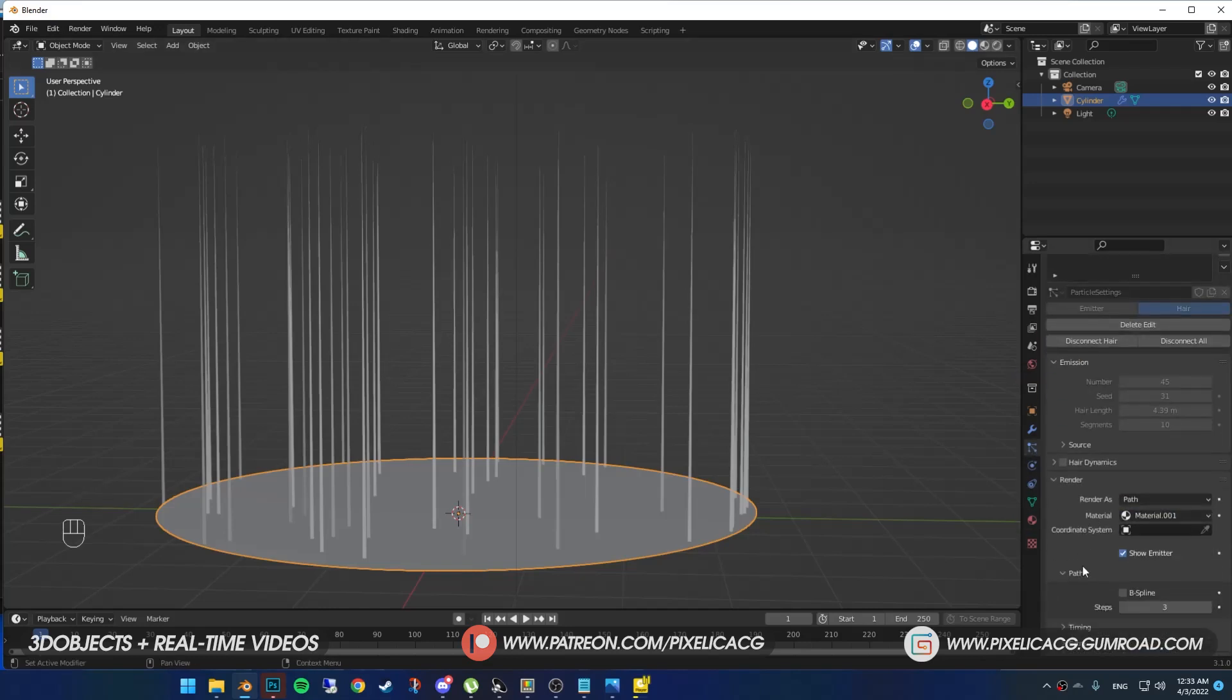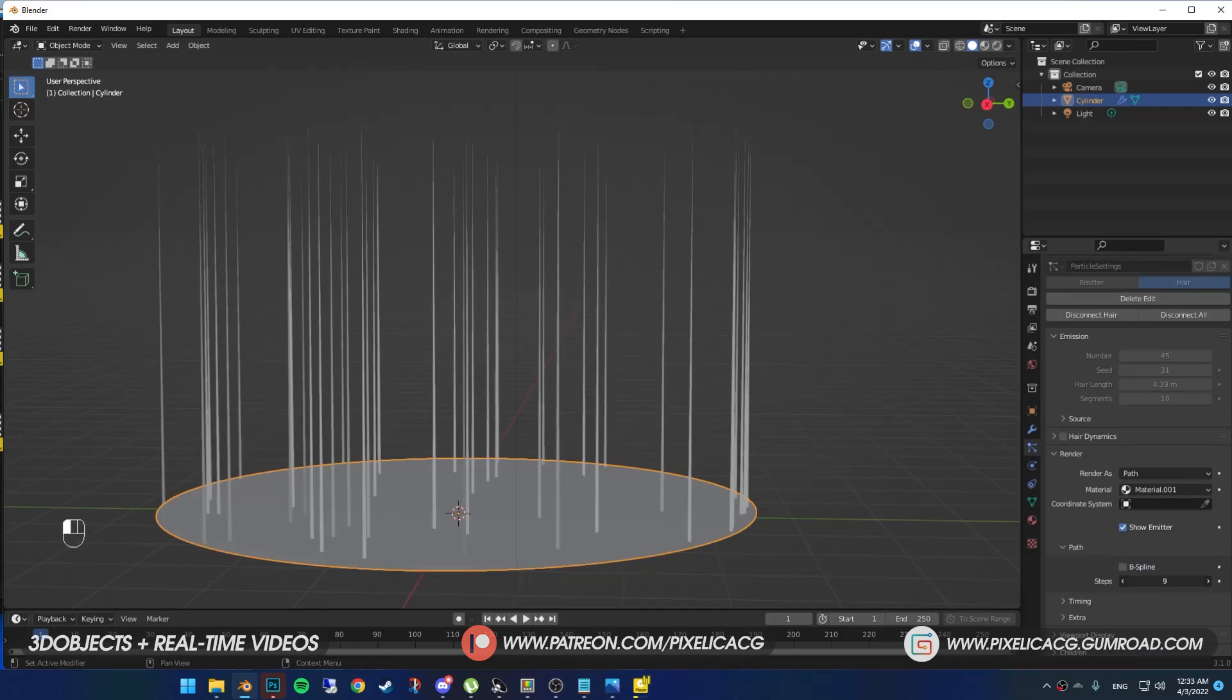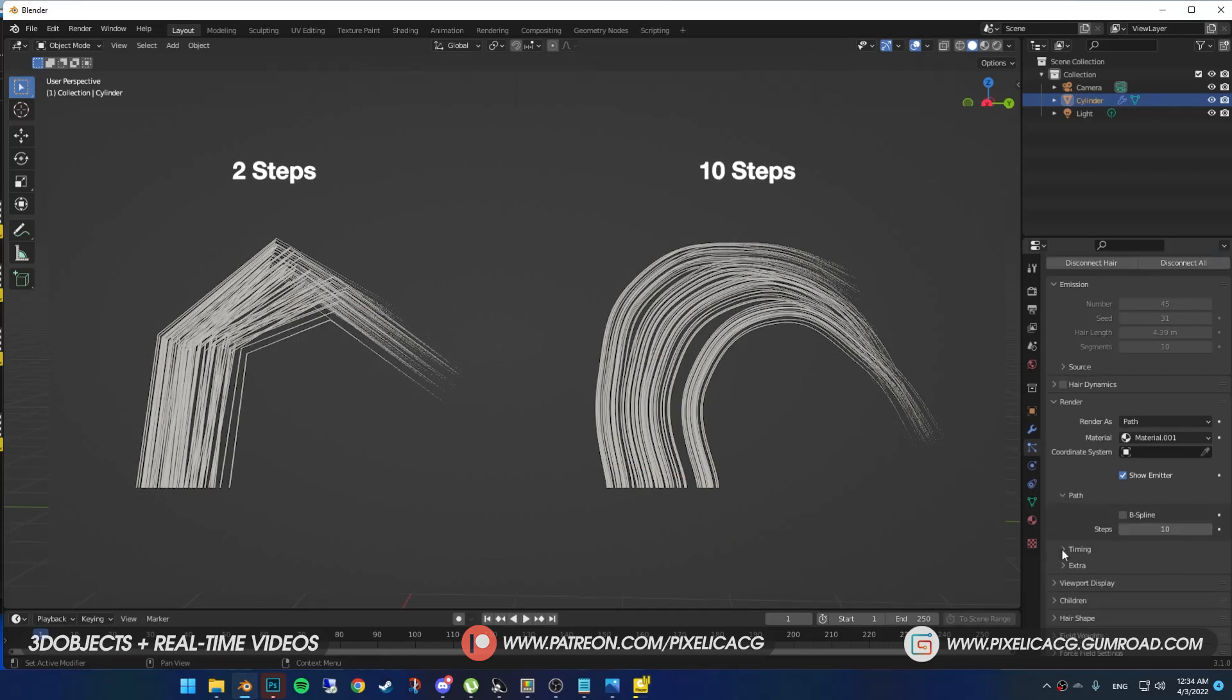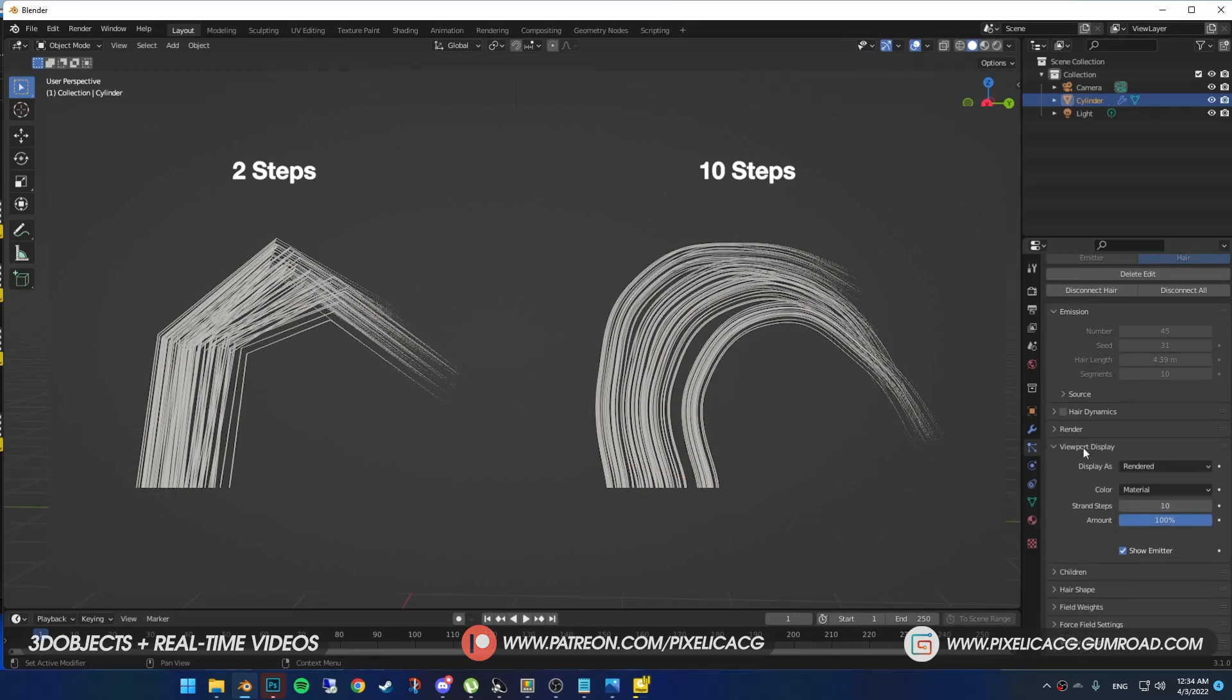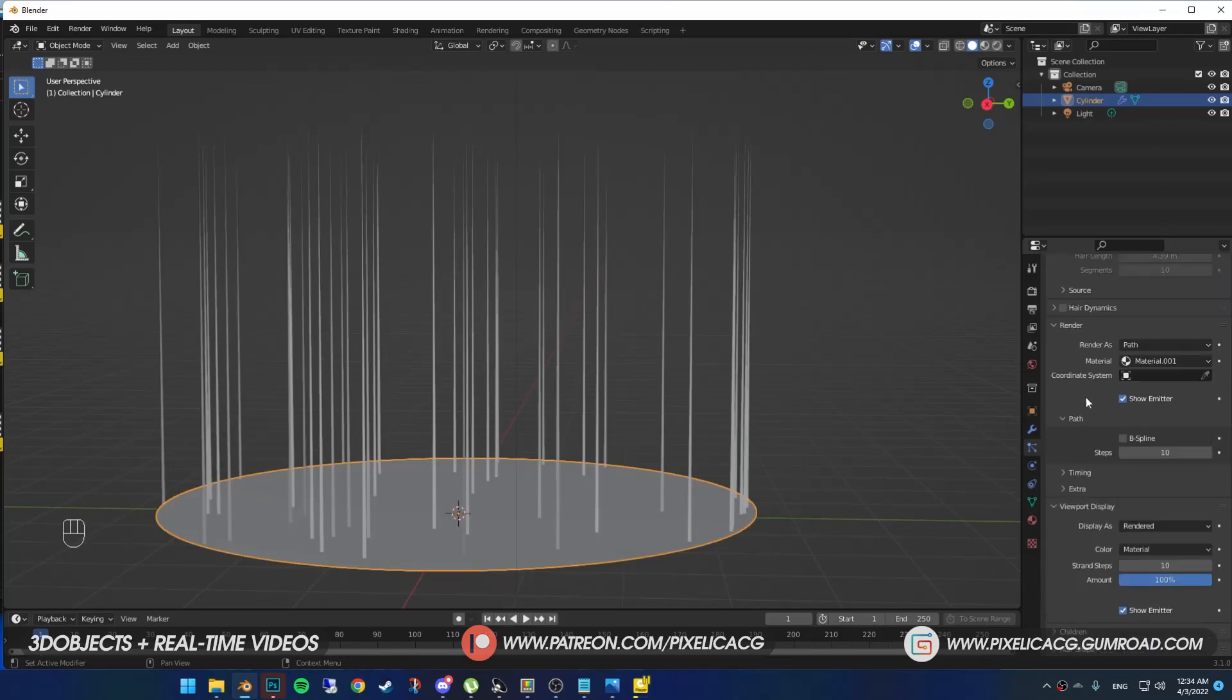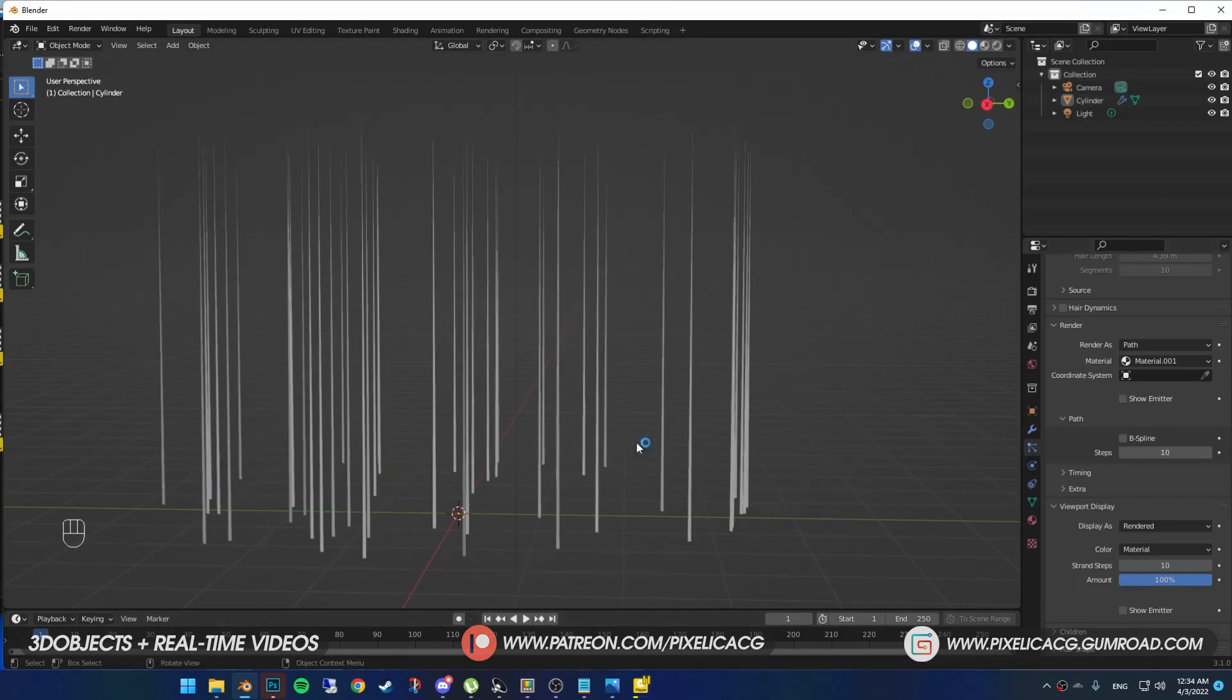Below that, we have steps. The more steps you have, the more segments your strands gonna have in the final render, which means smoother curve in the hair. But more steps equal heavier projects, so keep that in mind. We also have the exact same option in the viewport display. It's the same thing, but it goes out for what you see in the viewport right now. We have show emitter option in render and viewport display. If you only wanna see your hair and not the plane under it, turn it off.